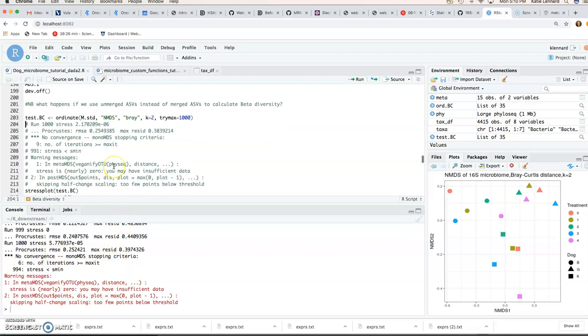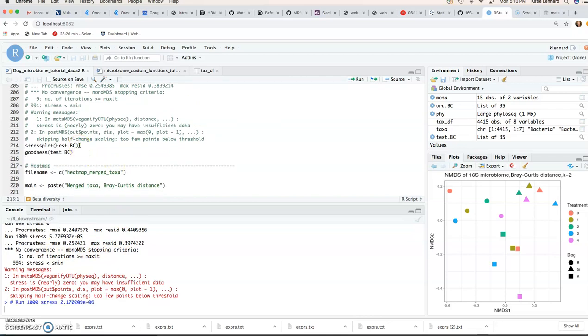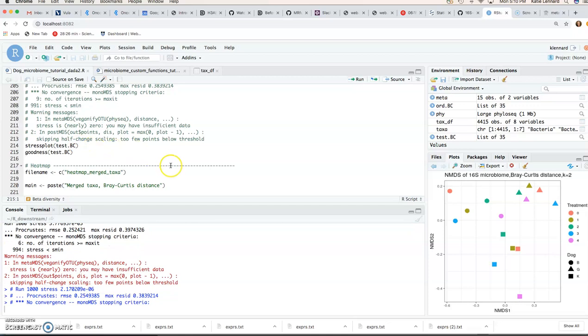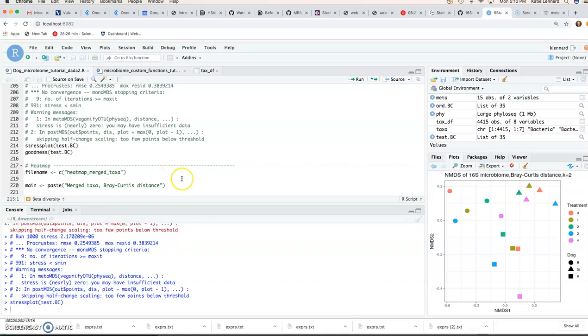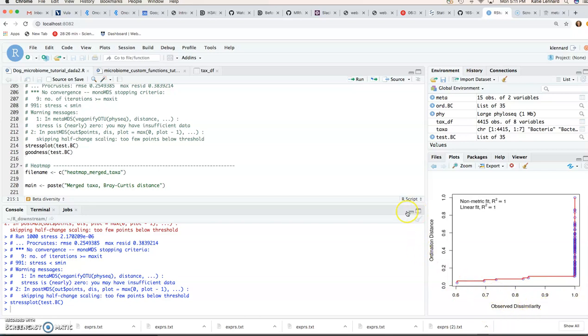So here if you look at the stress plot, just to show an example of what a stress plot shouldn't look like. So here we've got this kind of artifact effect where we see there's not a good relationship between our observed dissimilarity and our actual ordination distance.